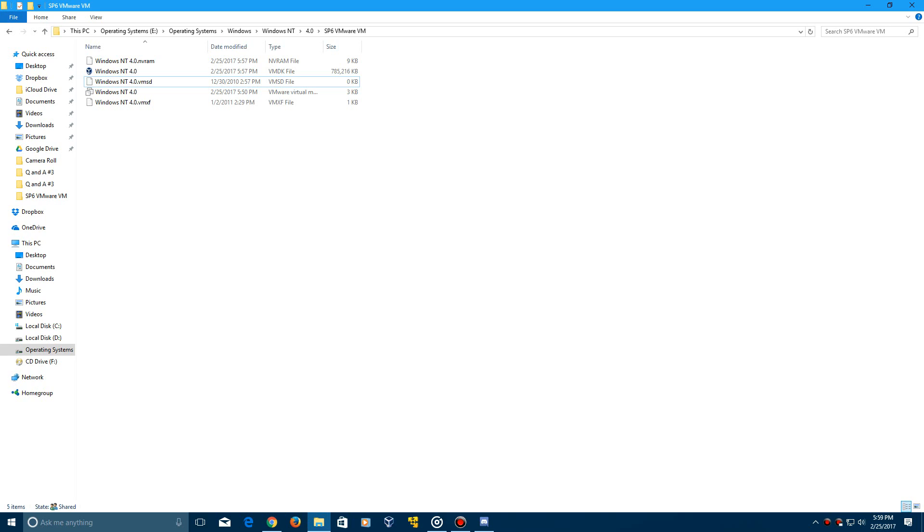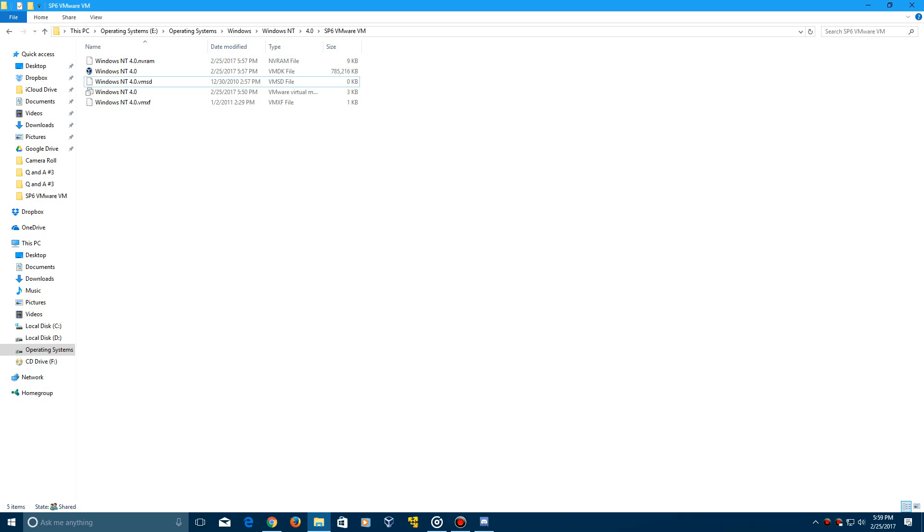It's going to be in a RAR file or a zip file, but just open it up and there should be these five files in there. You want to extract those to a location wherever you want, and then you'll have these files right here.